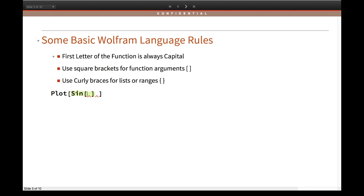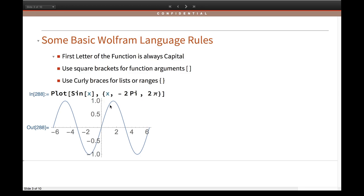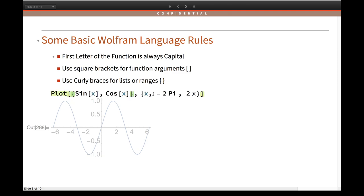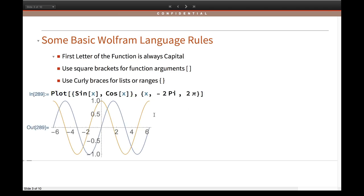Sine is again a function. It has a function argument x, and then I want to give the range where x goes from minus 2 pi to 2 pi. And that's all you need. If you need to give a list of functions like Sin[x] and Cos[x], that has to be wrapped in curly braces so that Wolfram language understands it is a list of functions. These are the basic rules you need to understand before I show you data visualization in the coming examples.